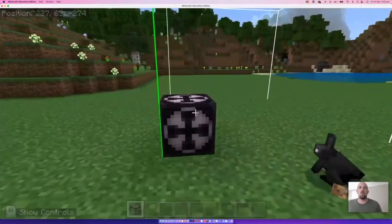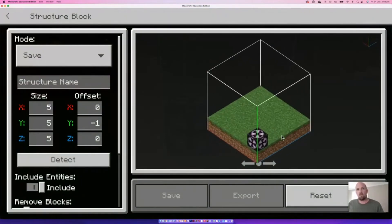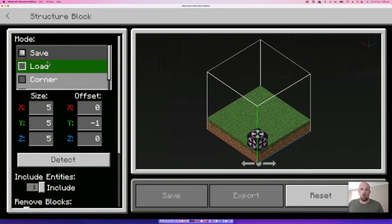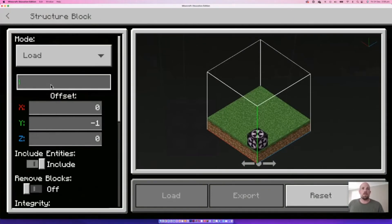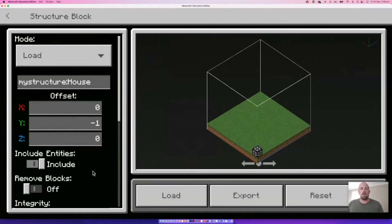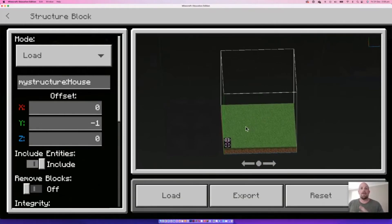Opening this new structure block — it shows the standard five by five by five. We don't change any of those numbers here; instead we switch the mode from Save to Load. Then you type the exact same name you used when saving. You'll know you've got it right because it picks it up and shows the dimensions that are going to fit inside this space.